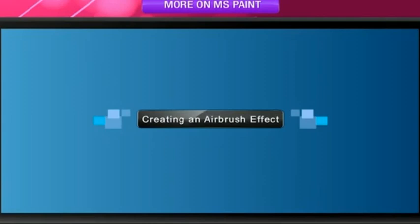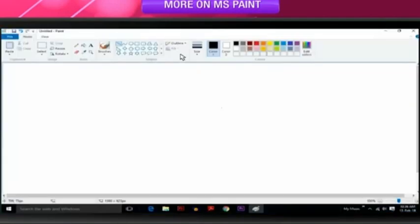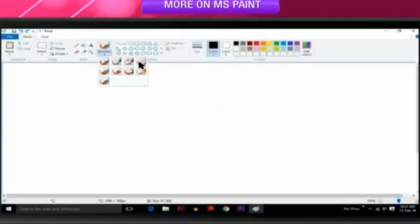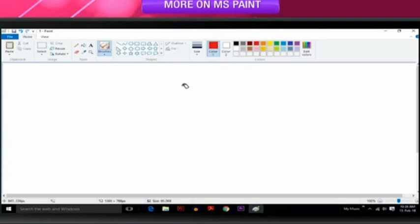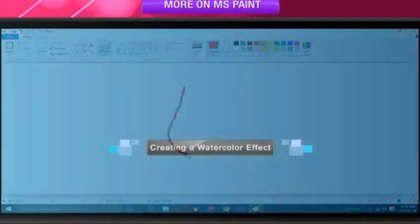Creating an Airbrush effect. In the Brushes tool, click Airbrush. Select a Spray size. Select the color to spray. To spray, hold down left mouse button and drag the mouse pointer over the image.